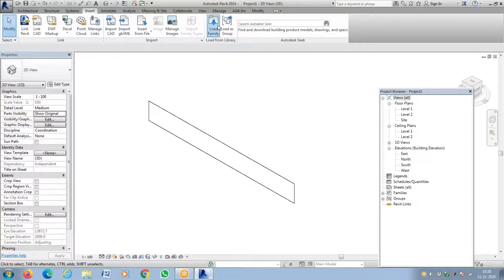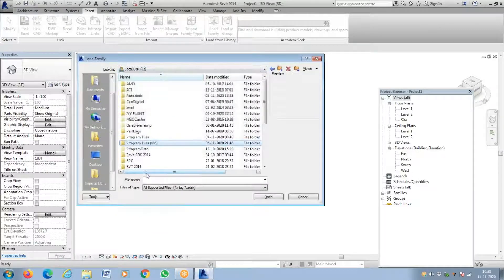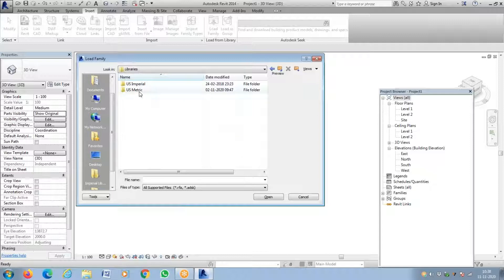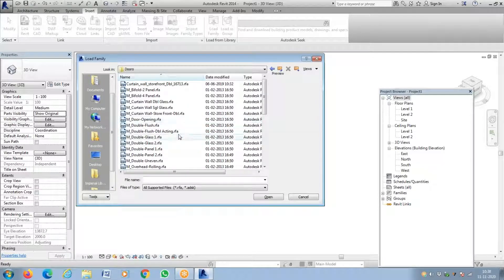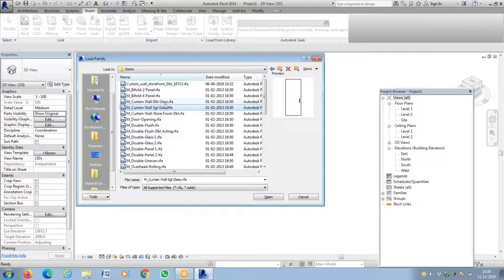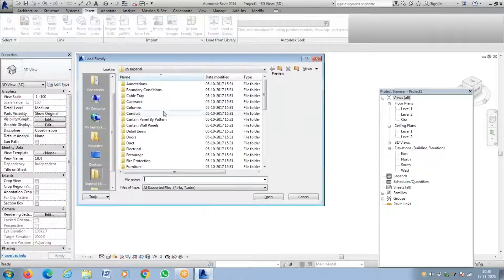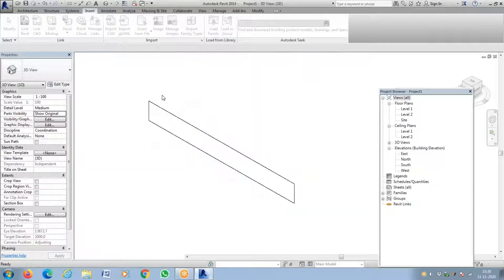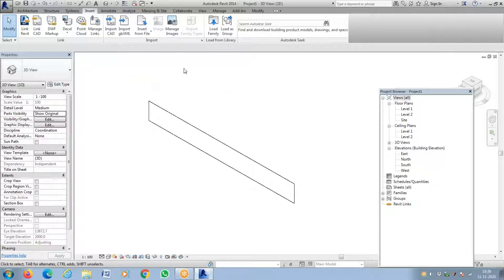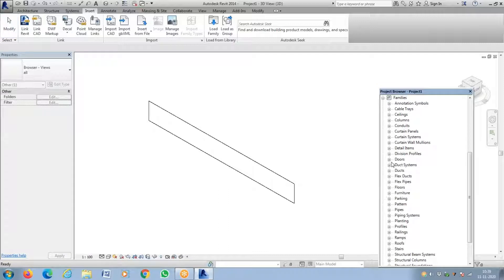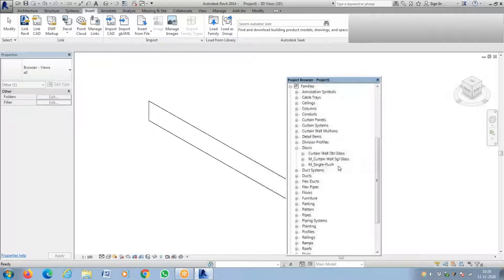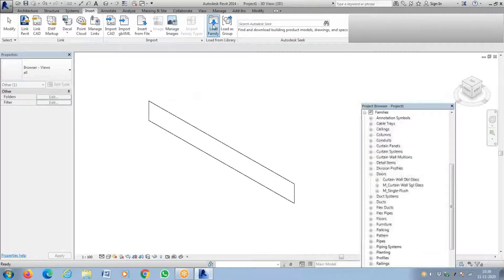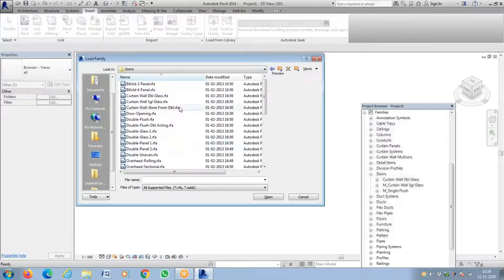So how to import the curtain wall door? You have to go to Insert > Load Family and go to your folder where you have saved your libraries. Under metric doors, I'm adding curtain wall single glass, curtain wall double glass, and other types. To check whether they're added, go to the family door list — you can see single flush door, curtain wall double glass, curtain wall single glass.